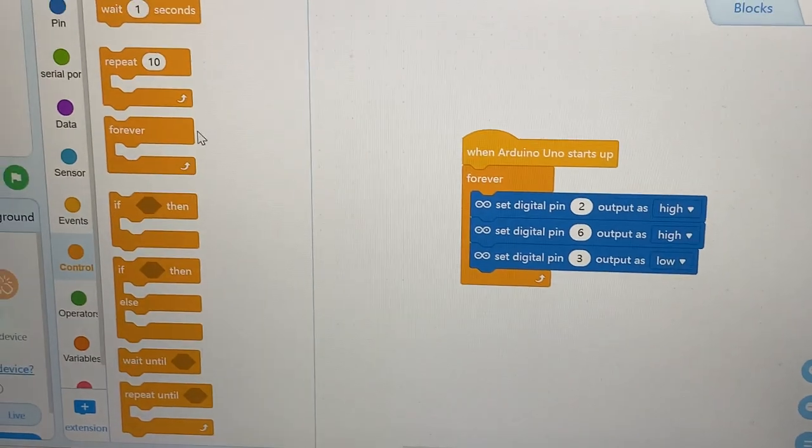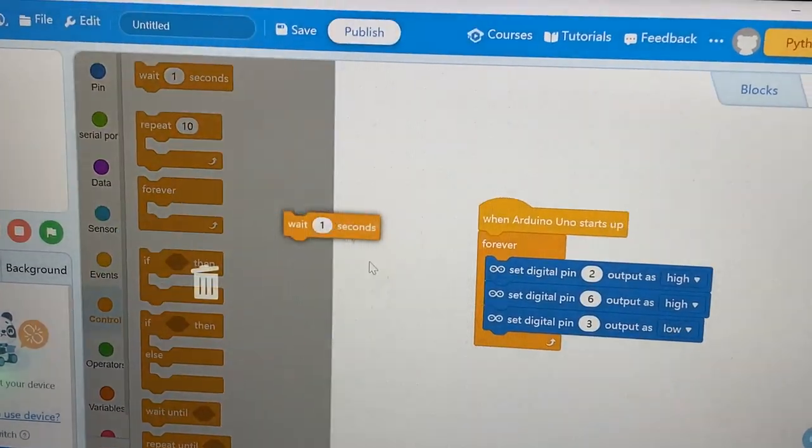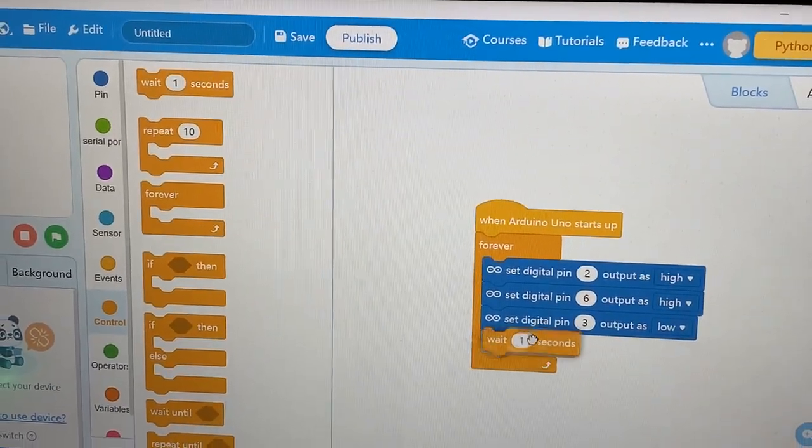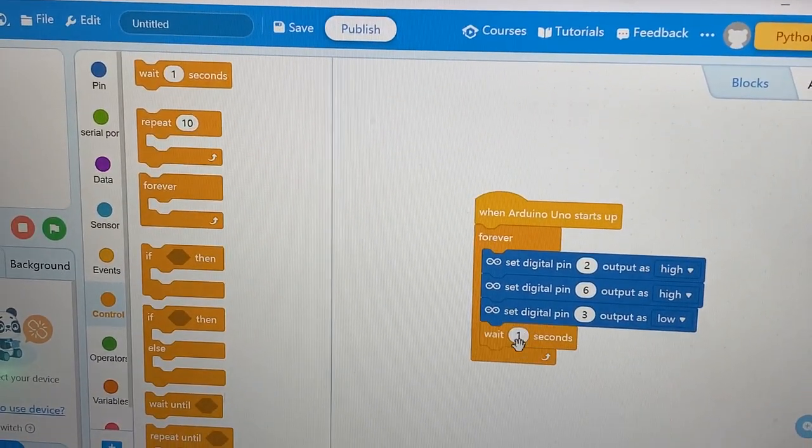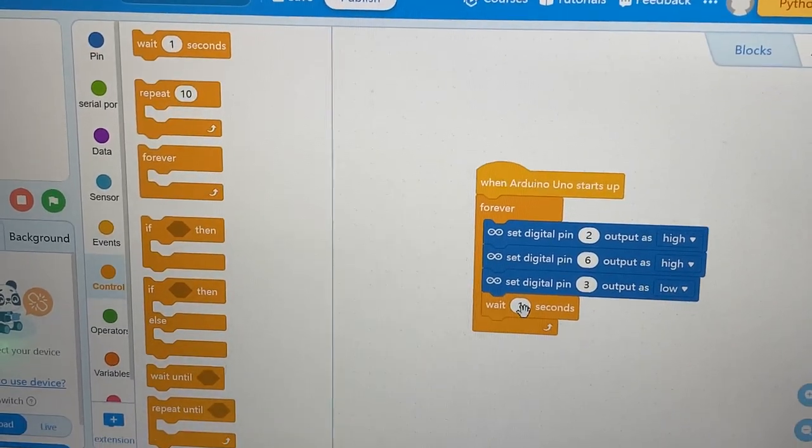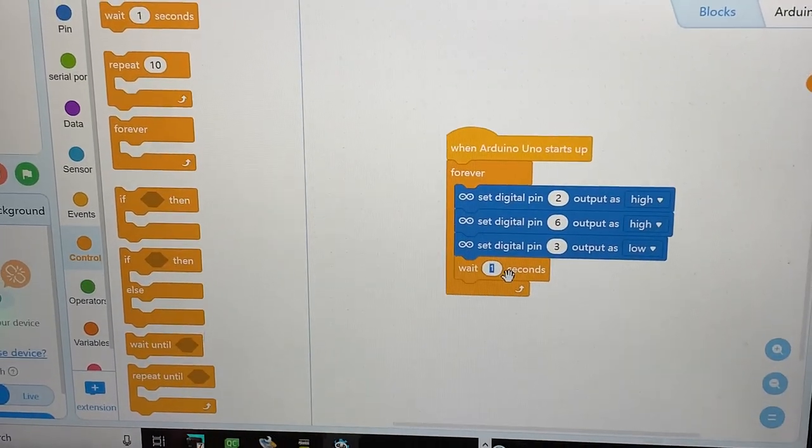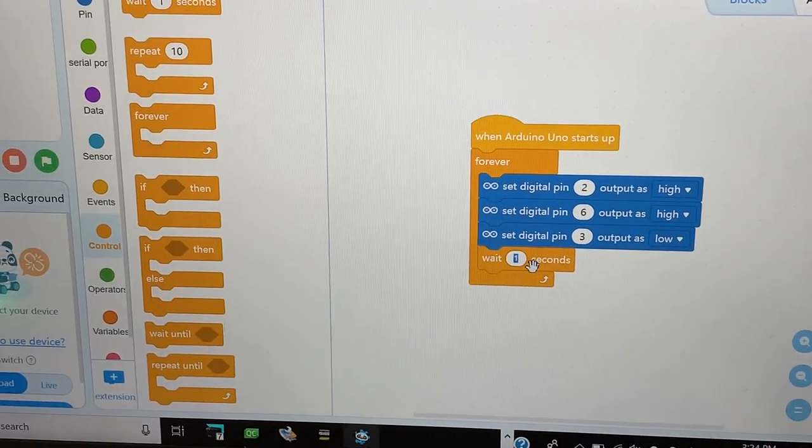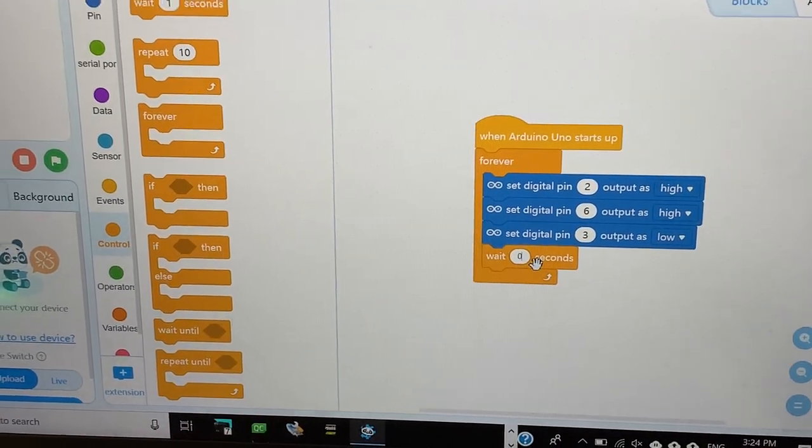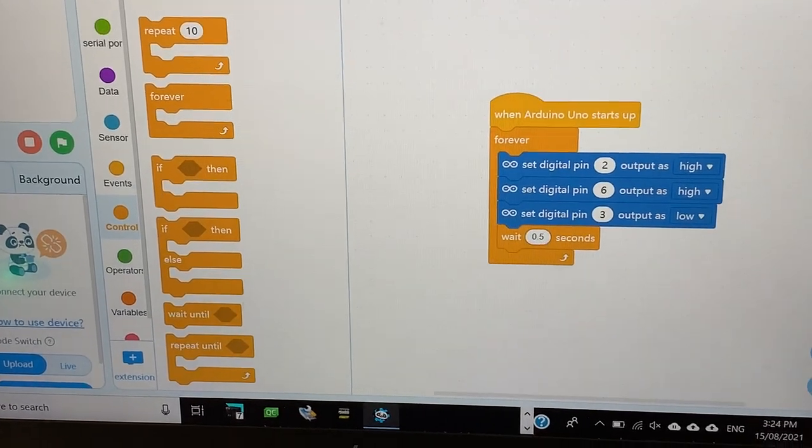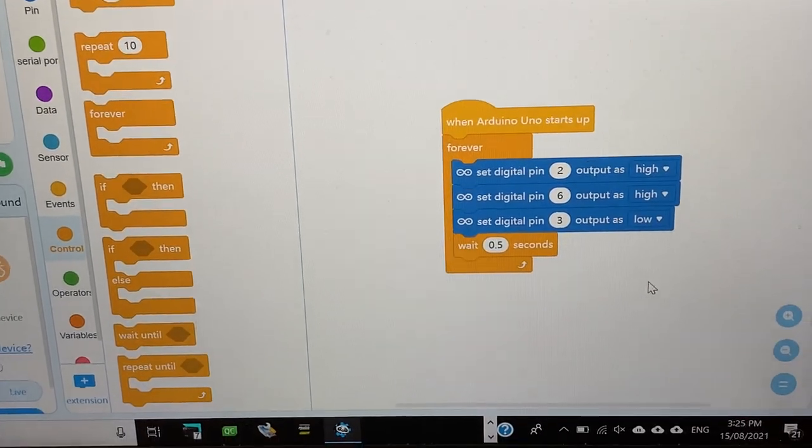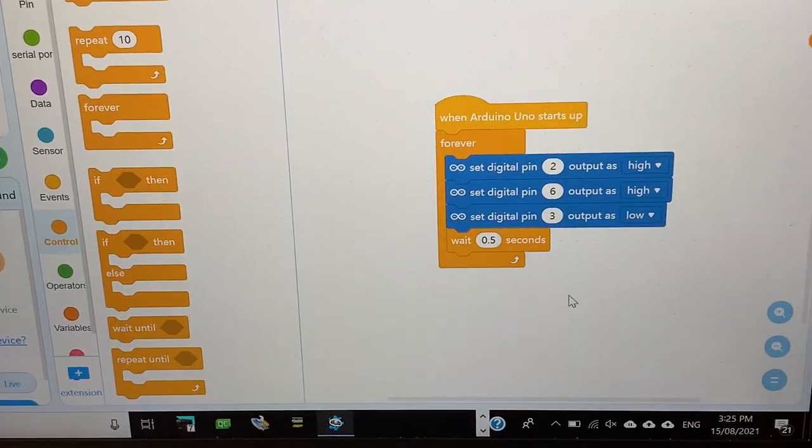Now, go into control. Now, we have to wait some time or else we can't see blinking properly. So, let's do 0.5 because one second is too big.